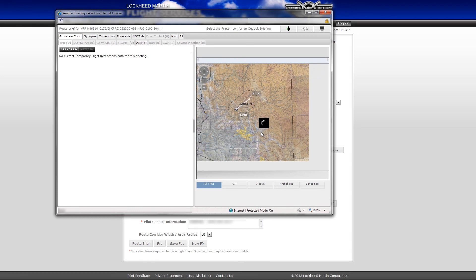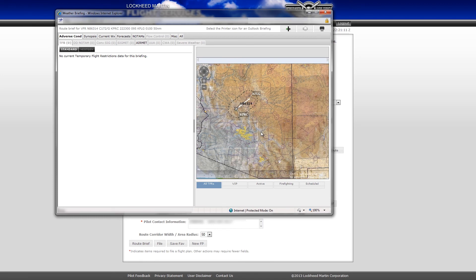If the graphics area covers more than one sectional, multiple sectionals will be displayed. Sectionals can be displayed on any of the tabs of the briefing that have interactive content. Keep in mind that sectionals are only available for the continental US, Alaska, and Hawaii.